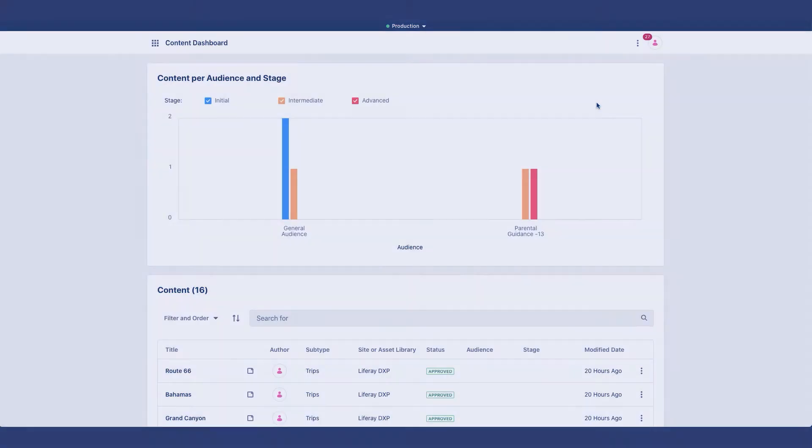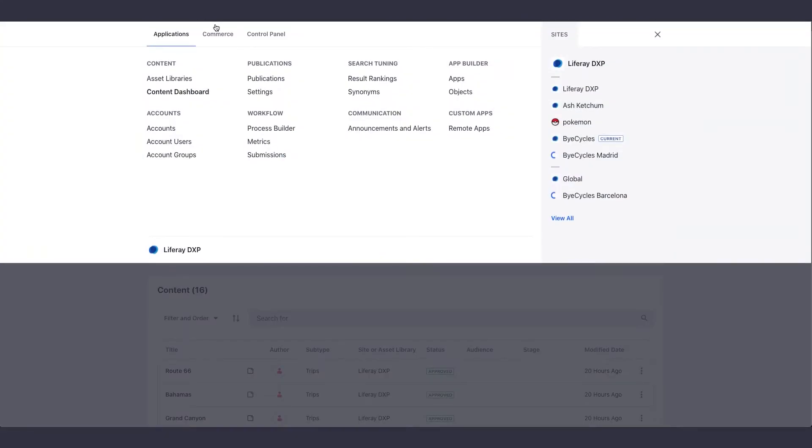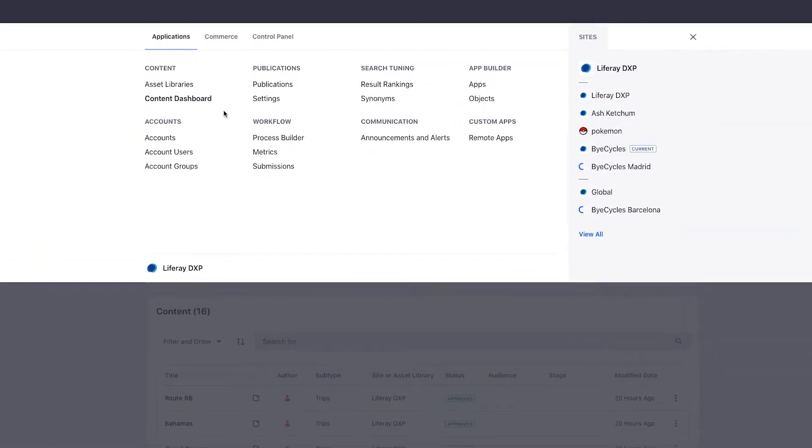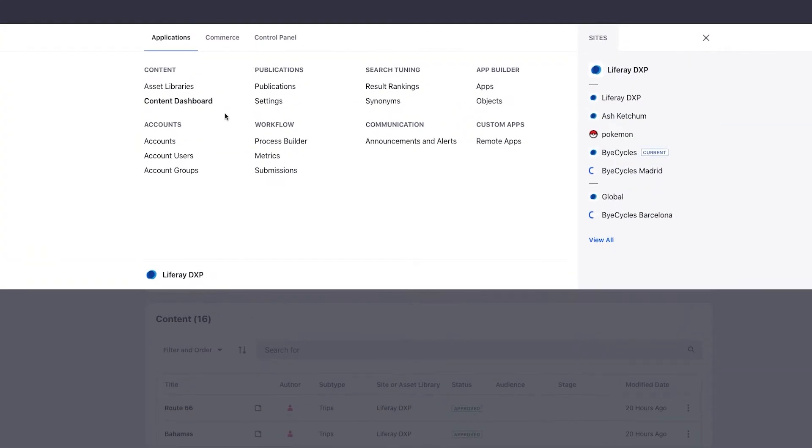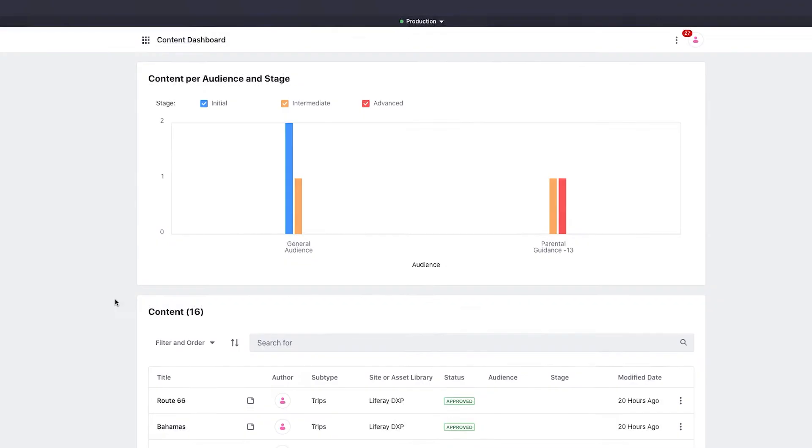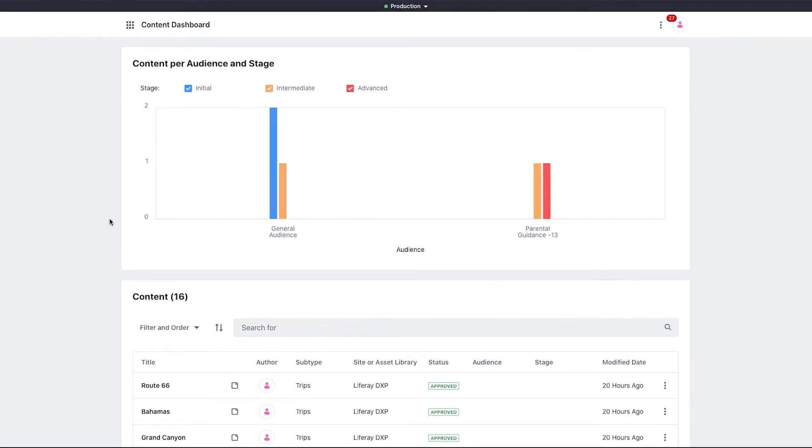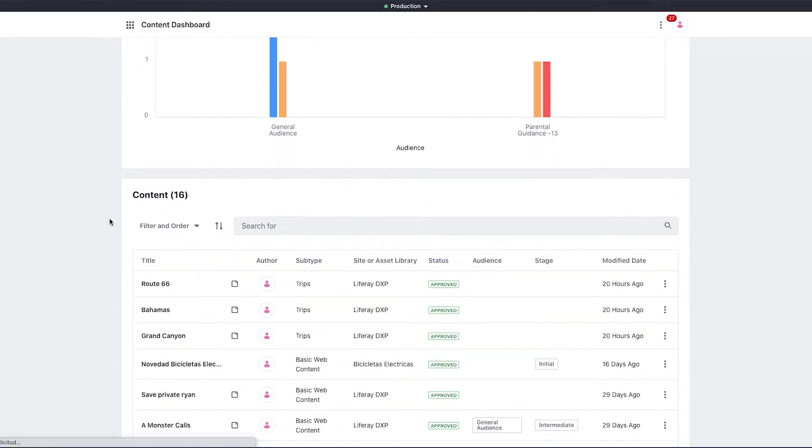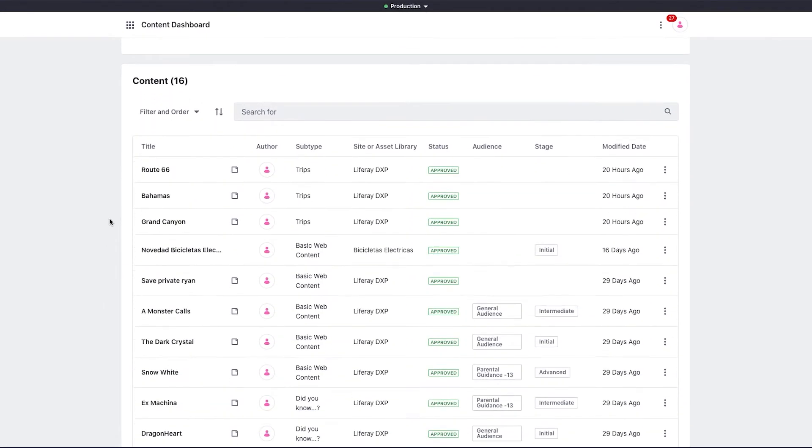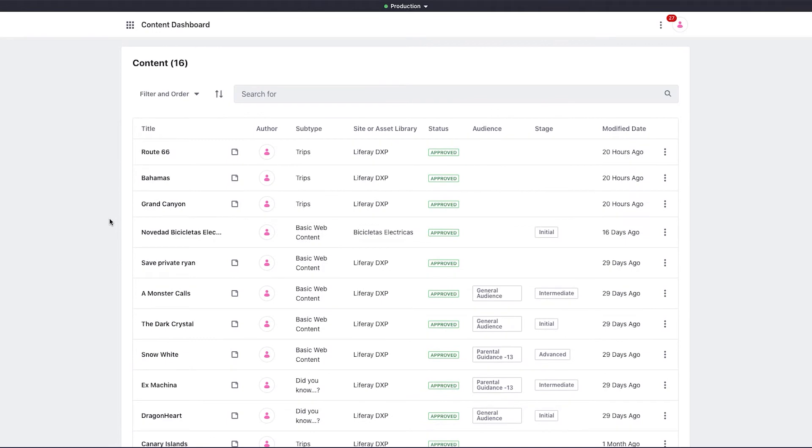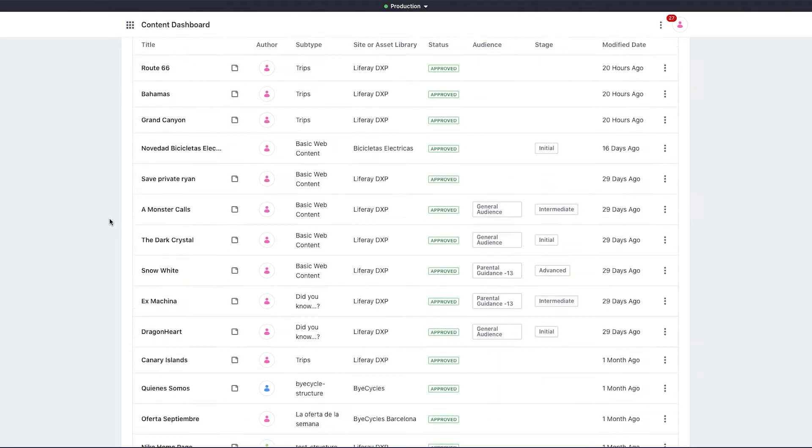The content dashboard is a new application you can find in the product menu under content. Here, you can access all the web content that is available, for example, for a campaign, across different sites.